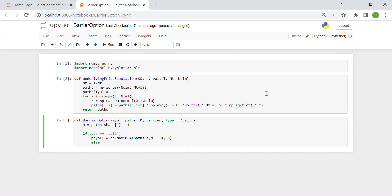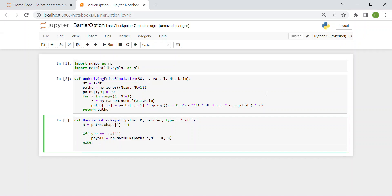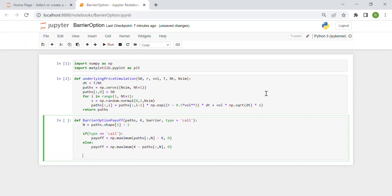Otherwise, I just copy and paste it, and we invert the k and the path. So the strike price minus the value.